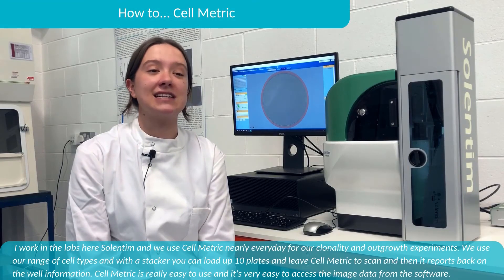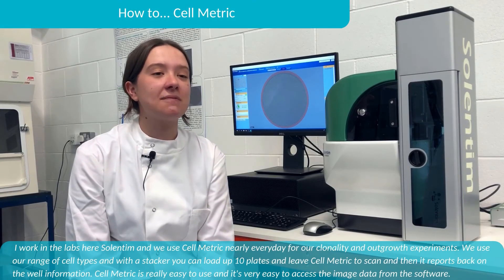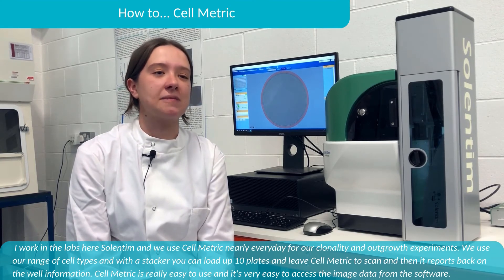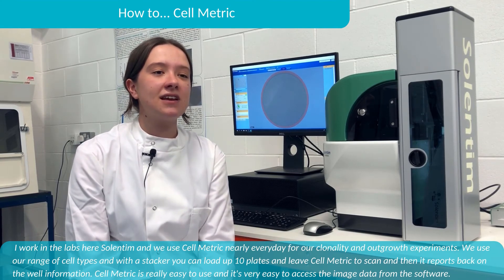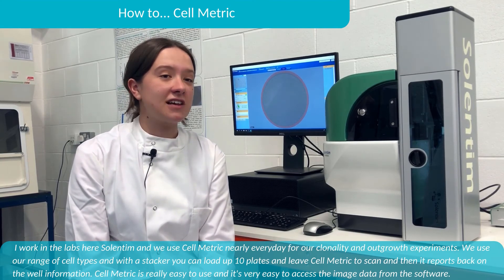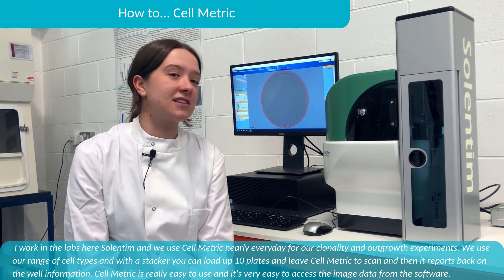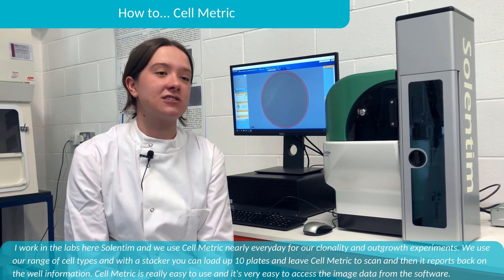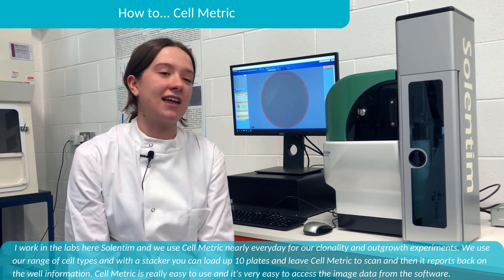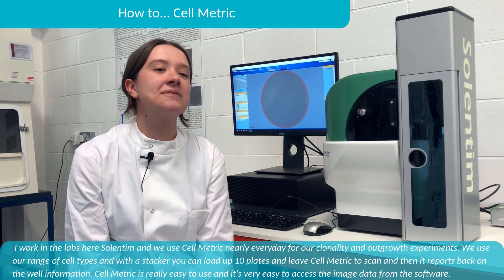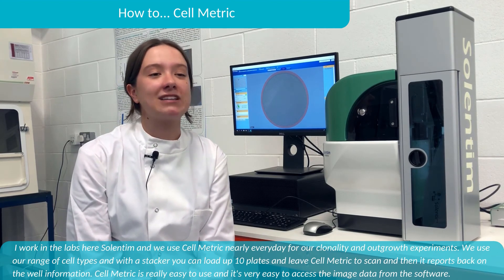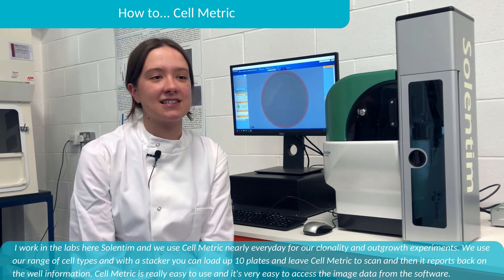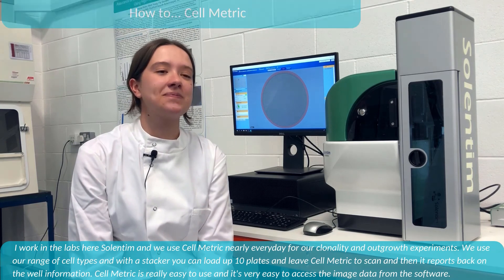I work in the labs here at Cellentim and we use Cellmetric nearly every day for our clonality and outgrowth experiments. We use a range of cell types, and with a stacker you can load up to 10 plates and leave Cellmetric to scan — it then reports back on the well information. Cellmetric is really easy to use and it's very easy to access the image data from the software.